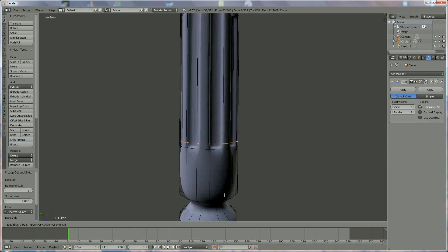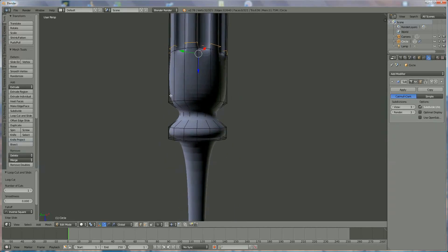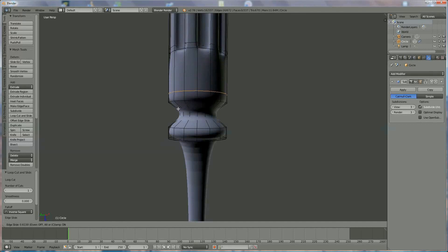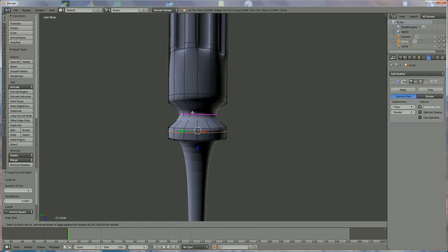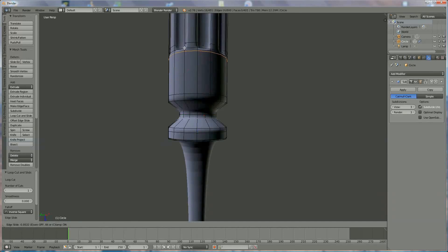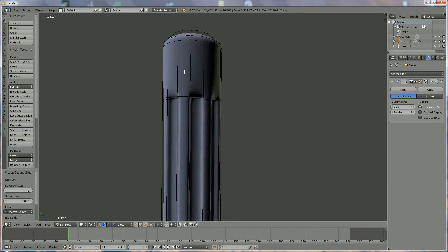Continue adding Ctrl+R edge loops around the model to refine the shape — moving loops up or down to control curvature. For areas that look like they're going inside when they should be straight, add a Ctrl+R loop and move it up to correct the profile. Do the same for the cylinder section wherever the silhouette needs to be straightened. Add an extra loop near the top of the cylinder where a color boundary will be placed.